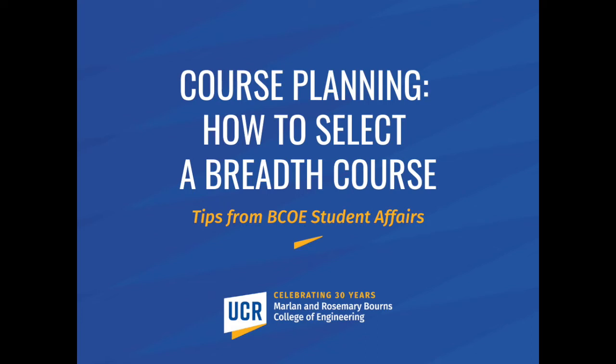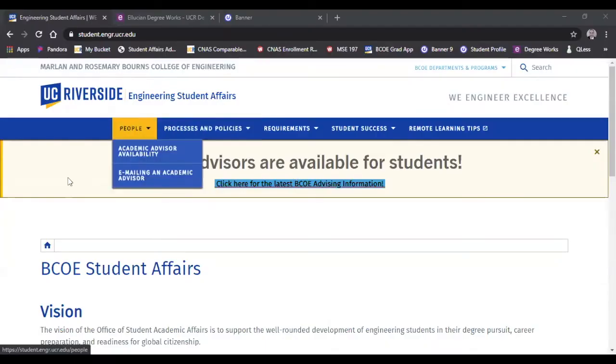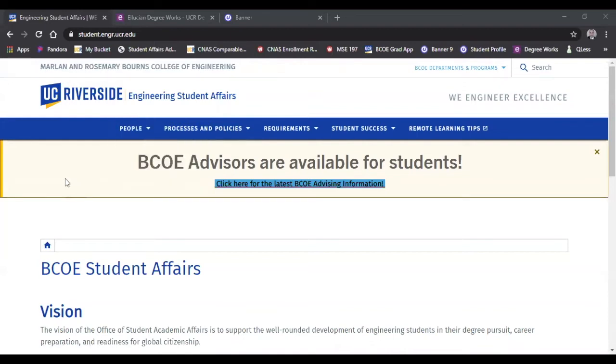One of the things I want to start with is to show you how to locate and find information relating to picking a breadth course. First place I'm going to start is using the suggested course plan. Using the Student Affairs webpage, the web address is student.engr.ucr.edu. You can see that in the top left there.